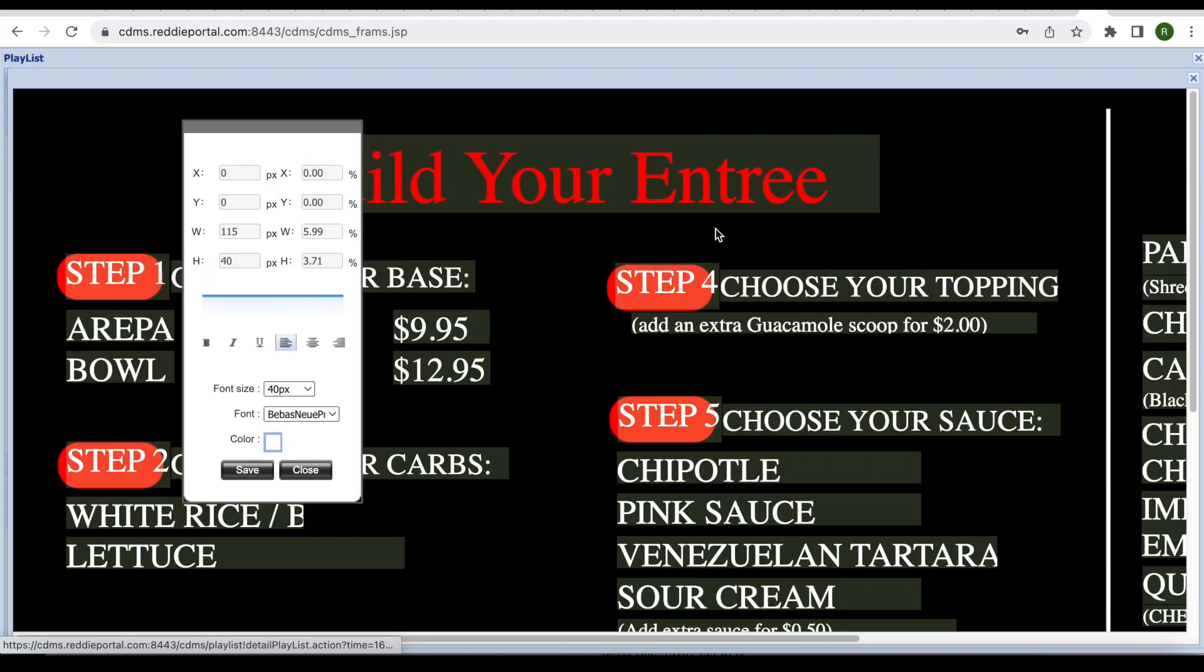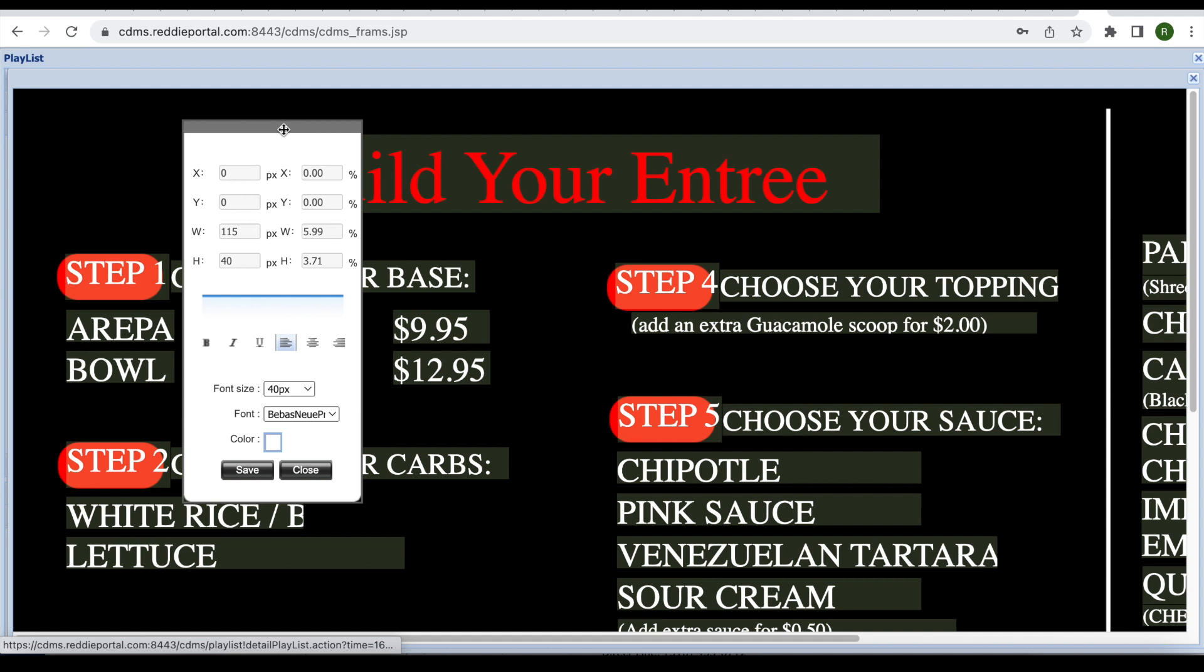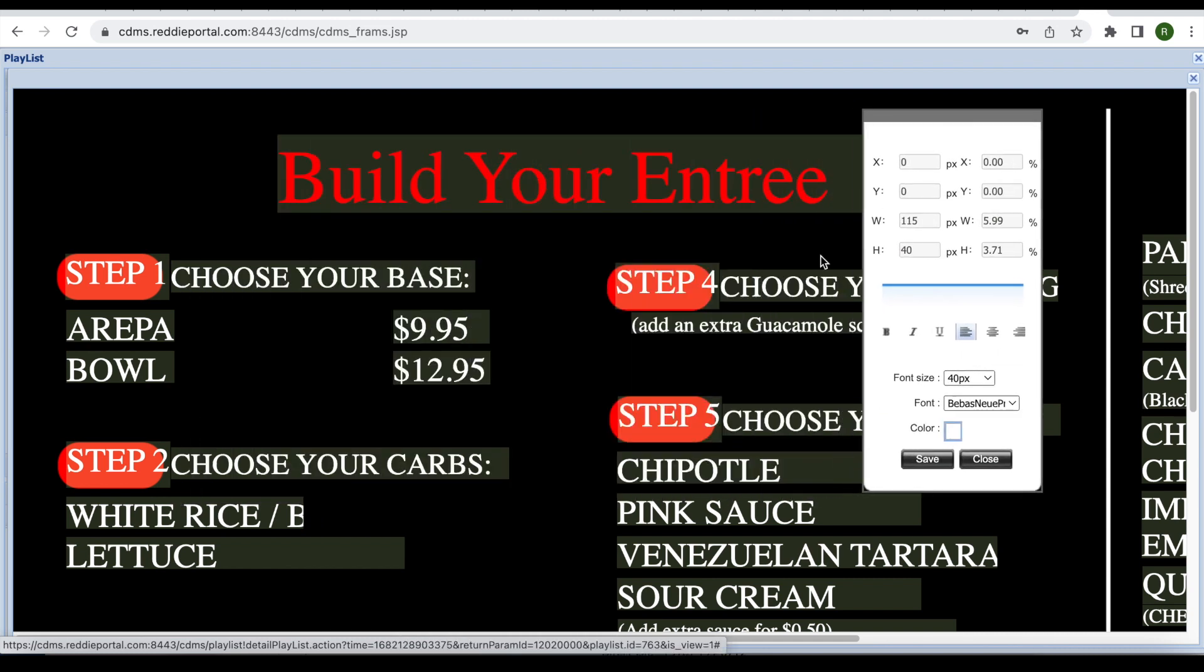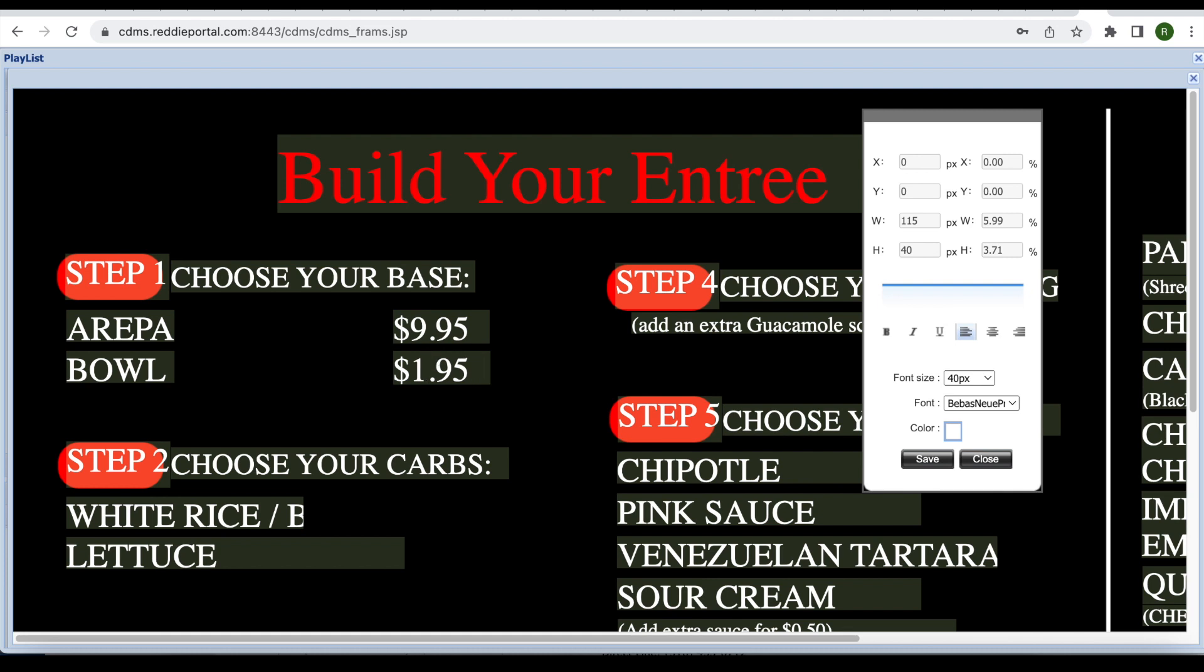Once you are in the editable playlist or menu board layout section, click in the text box you wish to adjust. Make the update and then click save.